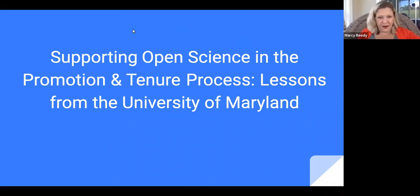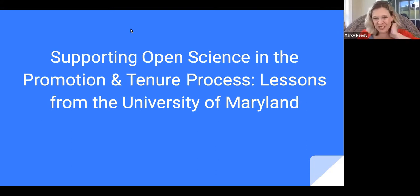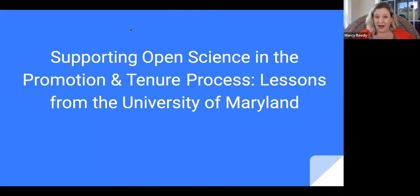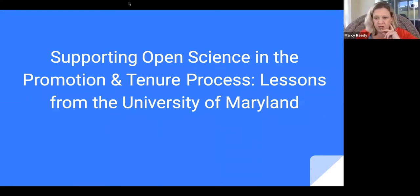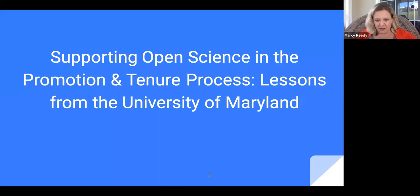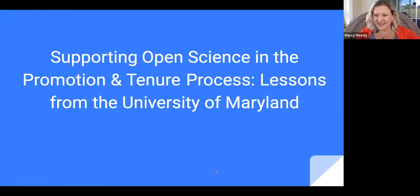Good afternoon or good morning, wherever you're logging in from today. We appreciate you joining us. Thank you for taking time out of your busy day. My name is Marci Reedy. It is my great pleasure to welcome you to this afternoon's webinar on supporting open science in the promotion and tenure process, lessons from the University of Maryland. I'm a community manager here at the Center for Open Science, looking to promote reproducible and transparent research practices among the education community and to expand the knowledge and know-how of the open science disciplines.